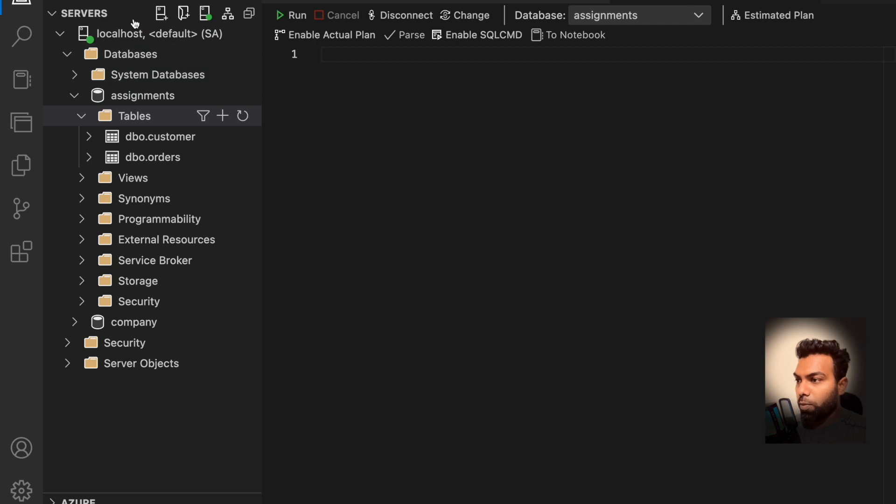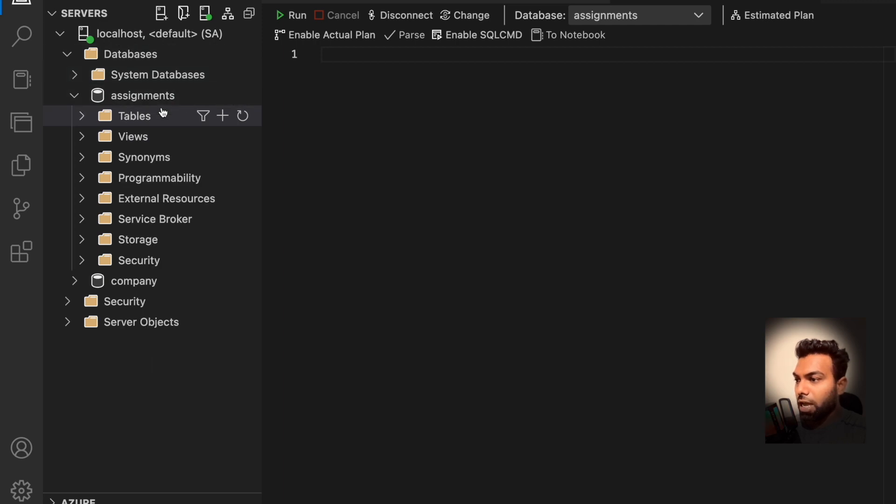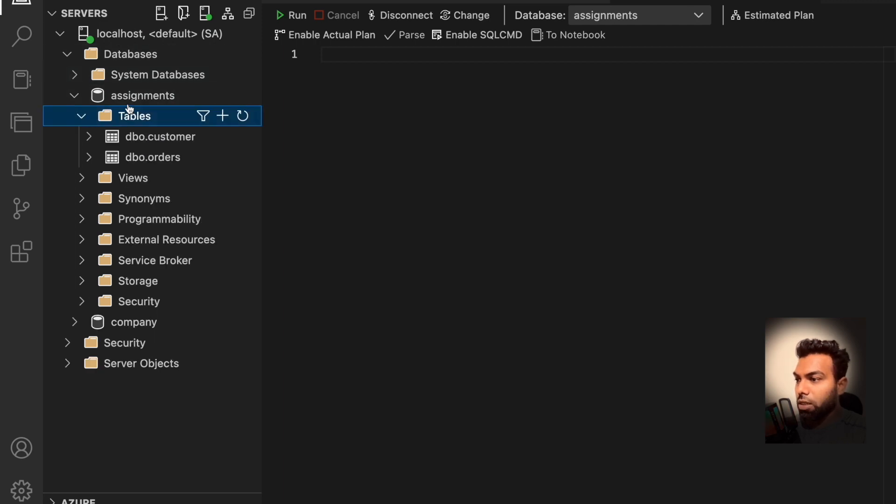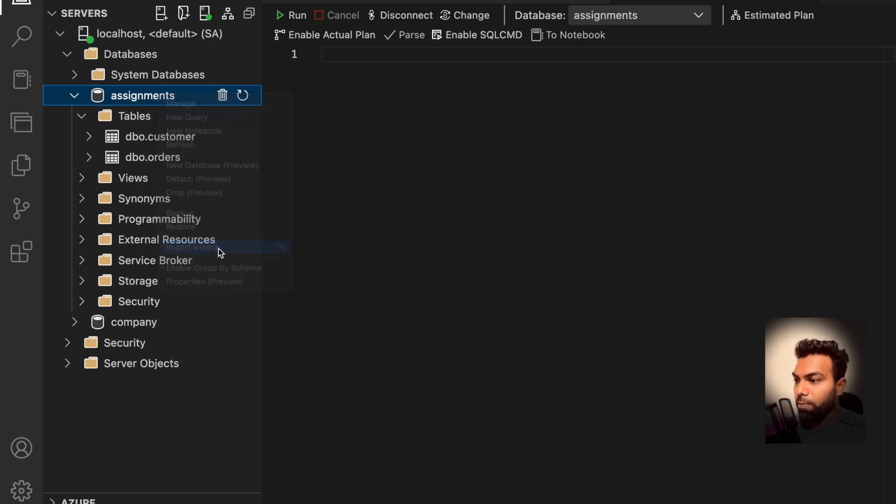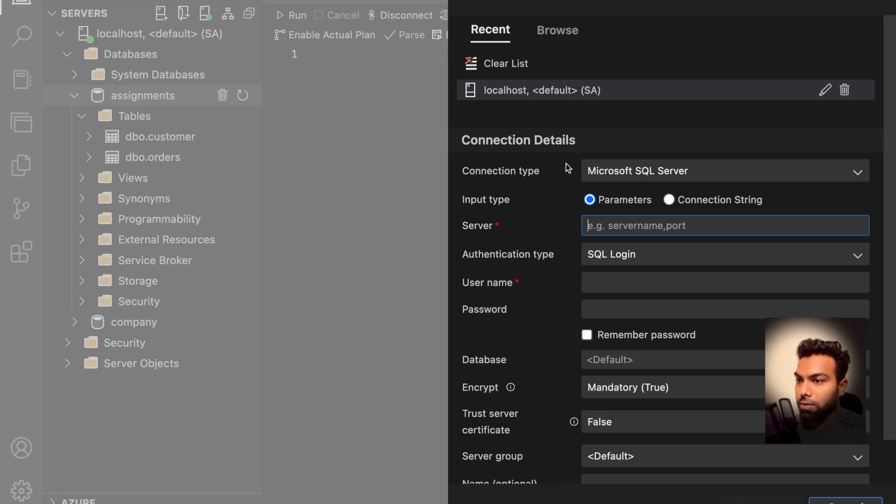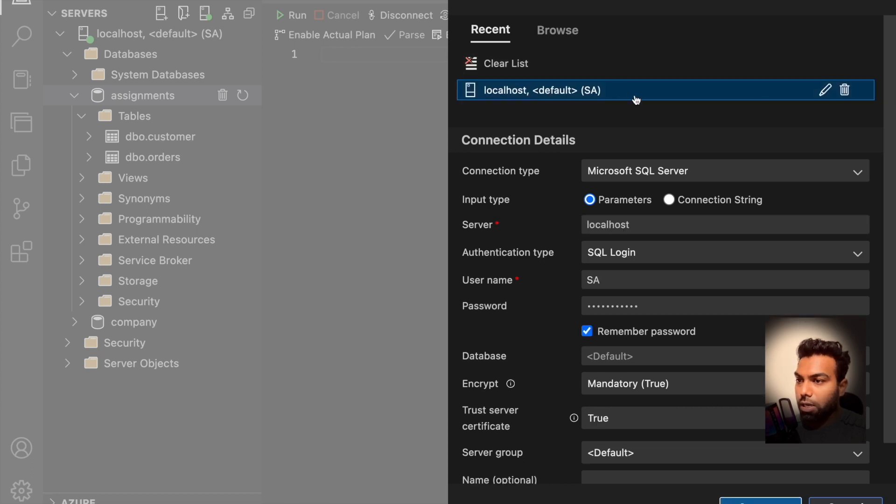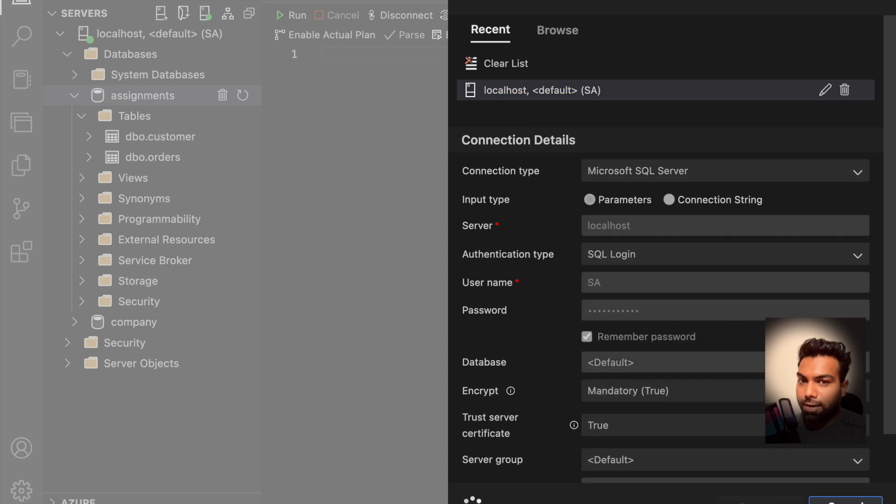So let me open my Explorer and you can see I have two tables in the assignments database. Here you right click on the database and click on import wizard.